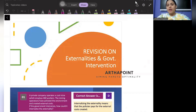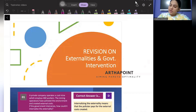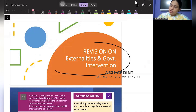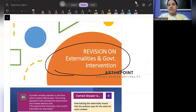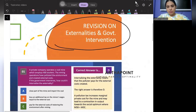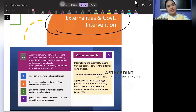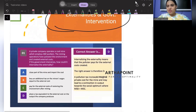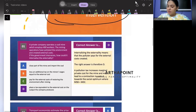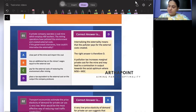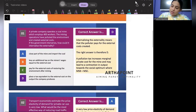Hello, good evening everyone, welcome to another session where today's aim is to take questions on externalities and government intervention. Let us take some questions for the day — read the first question.